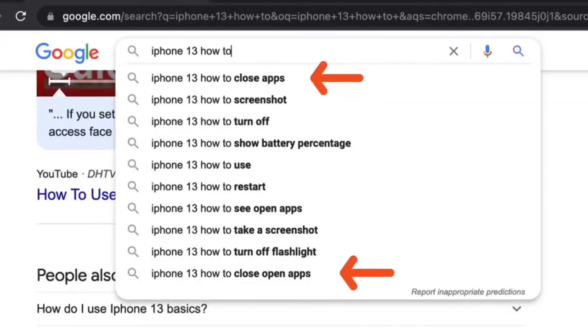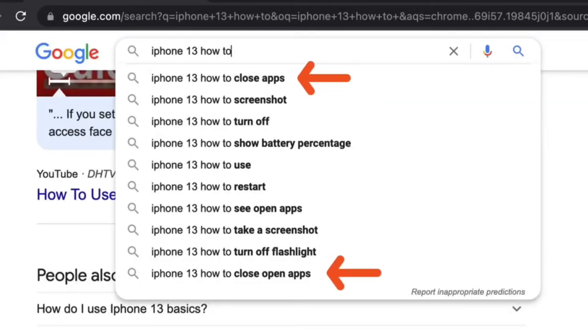One of the top questions is how to close apps, and a couple down the list is how to open apps — or close and open apps. So this is kind of a twofer.